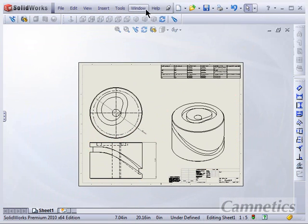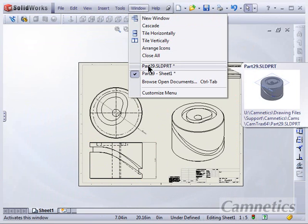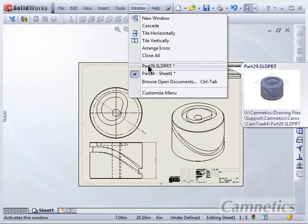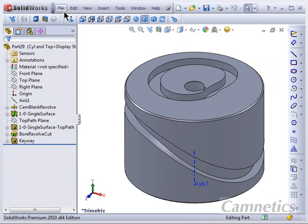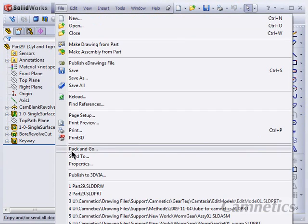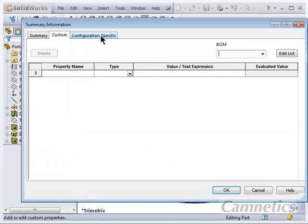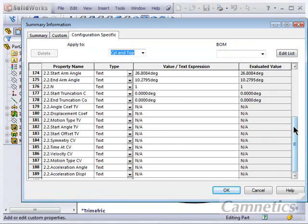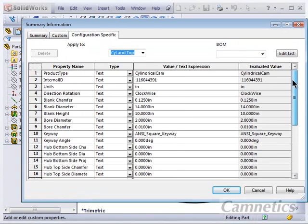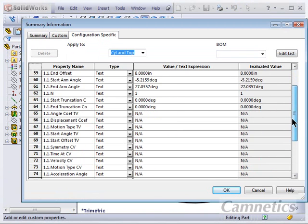Now let's go back to the drawing. I want to show you where that information is coming from. If you go to file and properties on the part, then the configuration specific, all the data that is being showed in those tables are listed here.